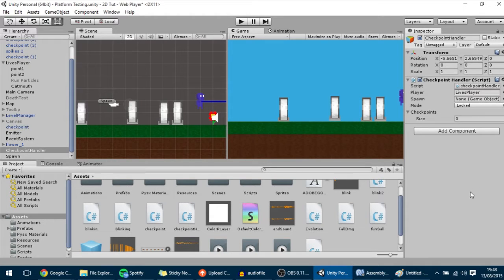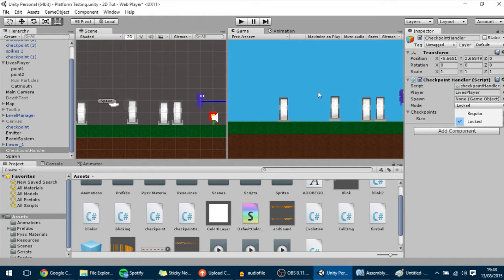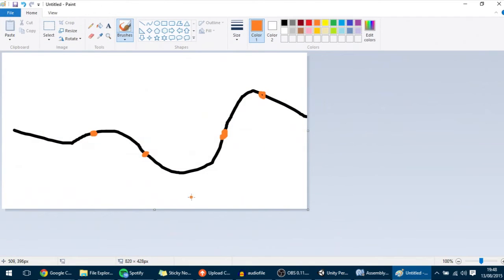Hello guys, today's tutorial is a continuation of the last two tutorials where we already made the regular and the locked mode in the checkpoint. In this tutorial we are going to make the ordered mode, and to explain what that is I made this little image — it works just like in one of those racing games.